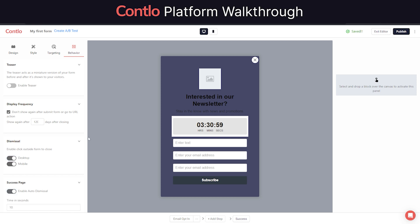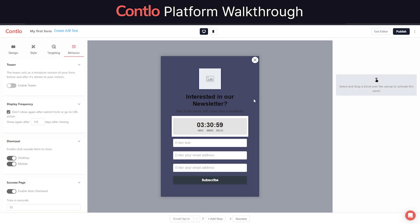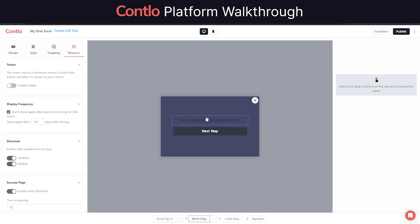Often people don't like filling long forms with multiple fields. That's why Contlo allows you to create a multi-step form that can collect customers' data in a step-by-step manner.